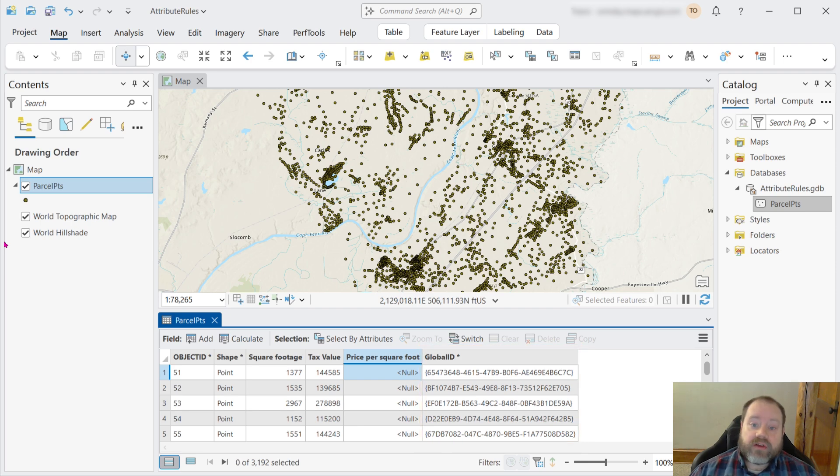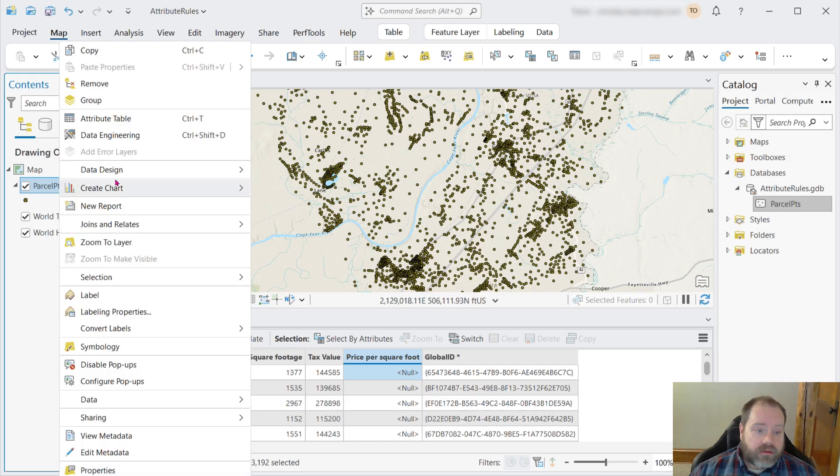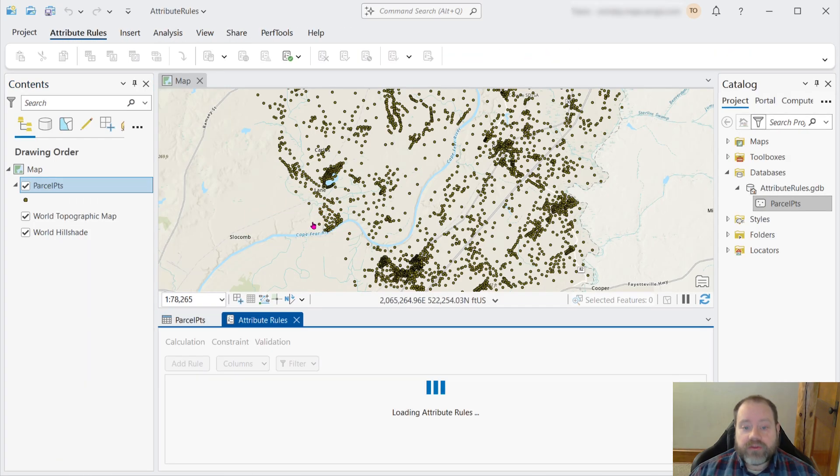And now that our feature class is prepared, we're ready to create our attribute rule. We can right click the layer, go to data design, and choose attribute rules.